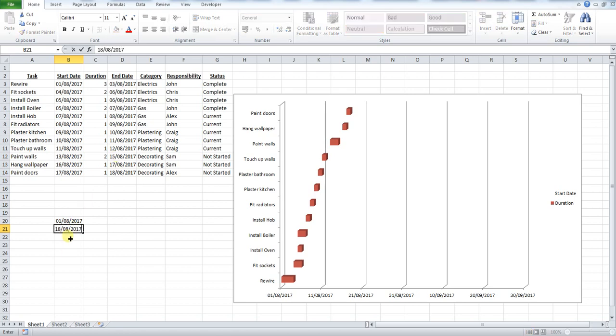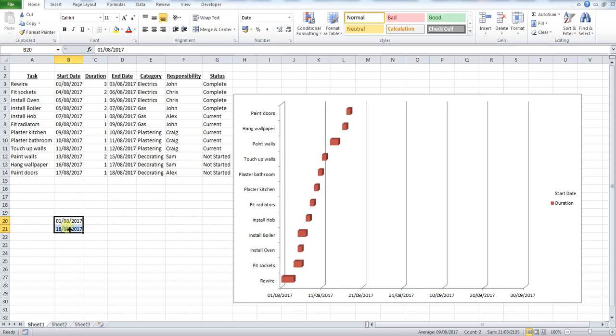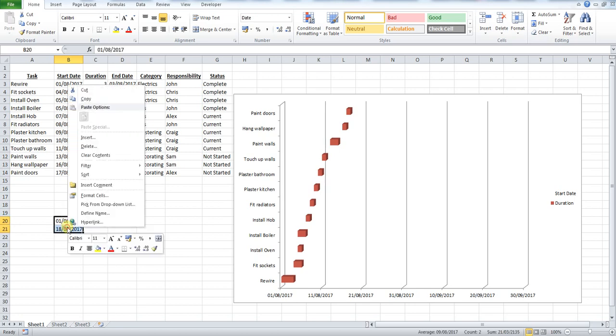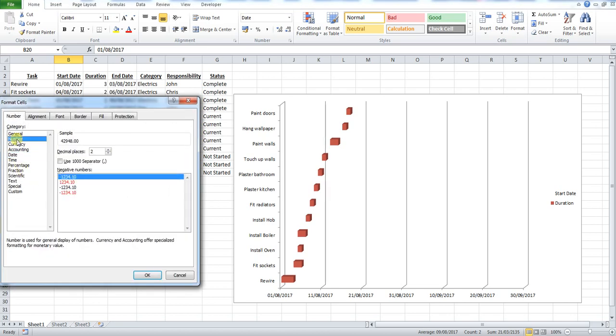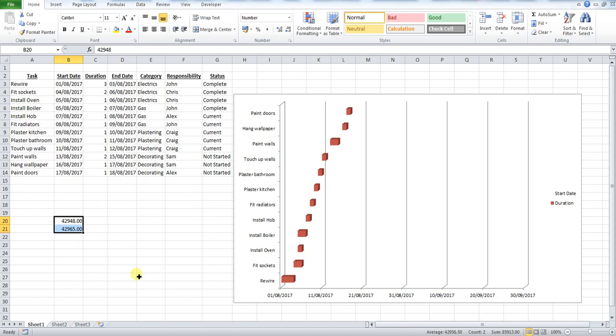So you can see here our start date, and we want to select these cells, we want to right-click, go to format cells and press number, and then press OK. You see that that's changed them into a numerical format. OK, keep those there for now.